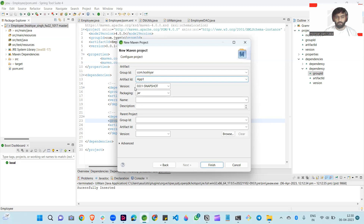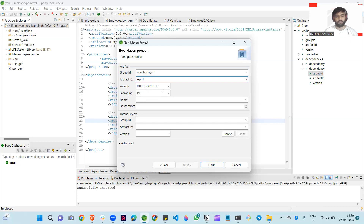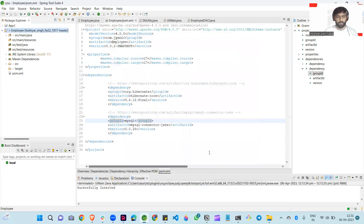After that, this is version number 0.0.1-SNAPSHOT, meaning this is the first version. You can see the version updating over time. You can remove snapshot also. The packaging type is jar — I select jar here. This is optional: you can write the name and description here. This is same as the Artifact ID name and a description for your application. After that, click Finish.